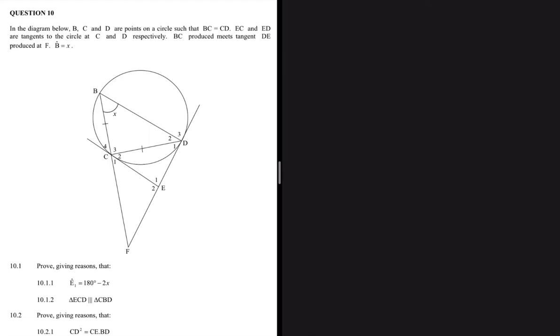When we did questions 8 and 9 we realized that you can answer all the questions using only the keywords in the statement. We're going to apply the same idea to this question. It says that in the diagram below, BCD are points on a circle such that BC equals CD. EC and ED are tangents. Tangent is a keyword because we have a theorem that talks about it — the tan-chord theorem. It goes on to say that BC produced meets tangent DE produced at F, and angle B equals x.